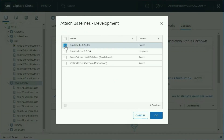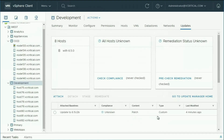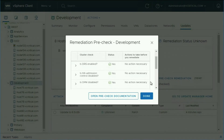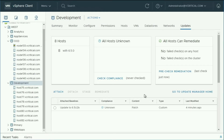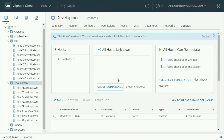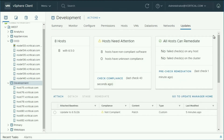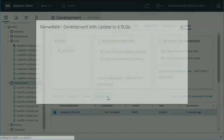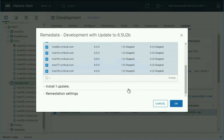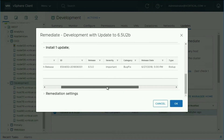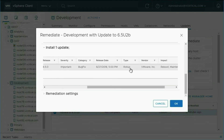Now while that's going on in the background and the first host is going into maintenance mode, we go to the other cluster to do the patch. We attach that baseline, run the pre-check just to make sure there's nothing unexpected, check compliance, and then hit Remediate. We verify this is a roll-up that's going to get us onto the latest version of every VIB that makes up that particular ESXi release.